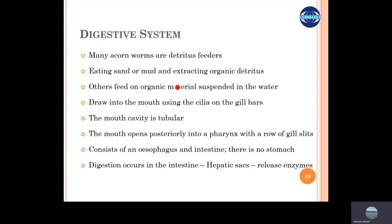The digestive system, talking about the foods: they feed on the detritus or the decomposing organic matter, and they also suck in the sand and mud, and then extract the organic matter from the sand or the water.